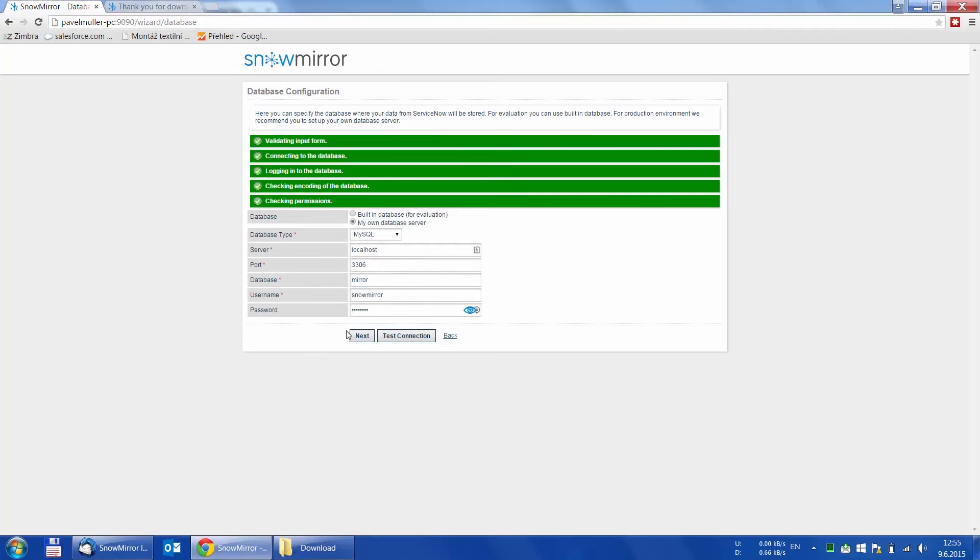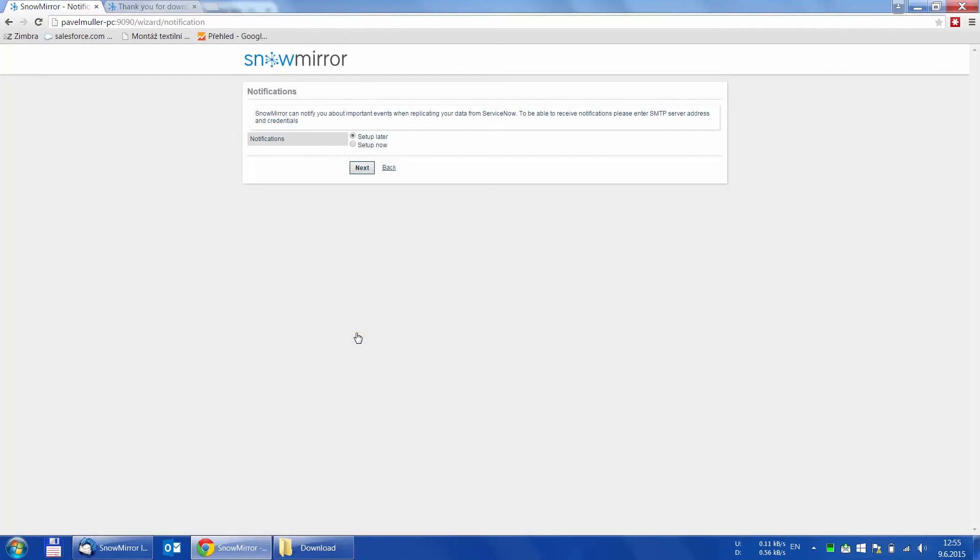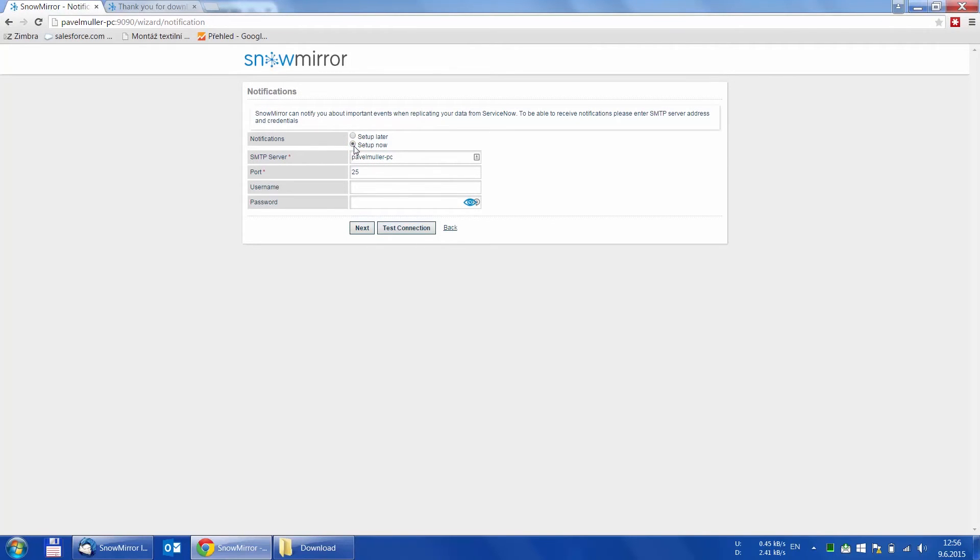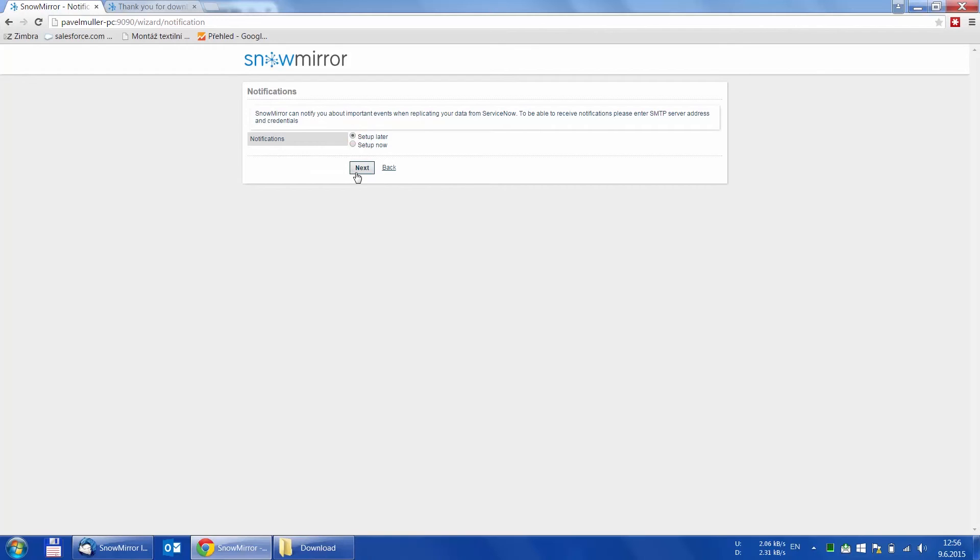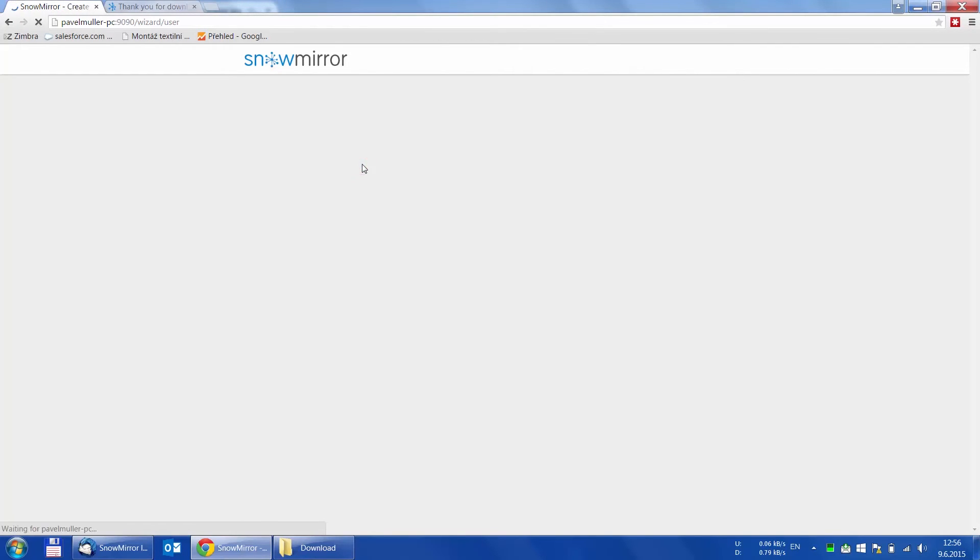The next step is configuring the SMTP server for notifications. We will skip this step for simplicity, but keep in mind that SnowMirror will not be able to send notifications.